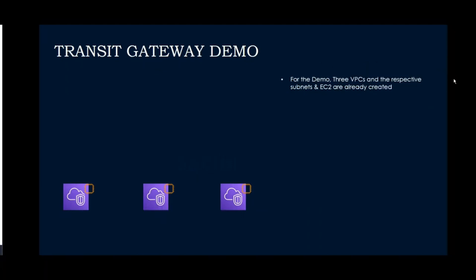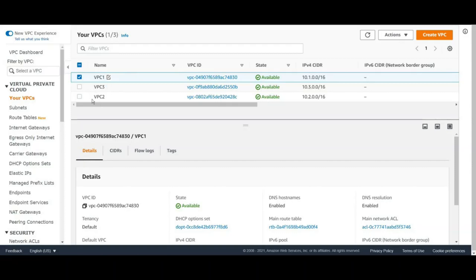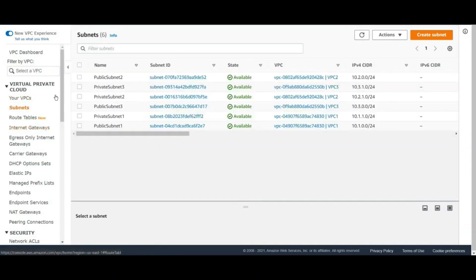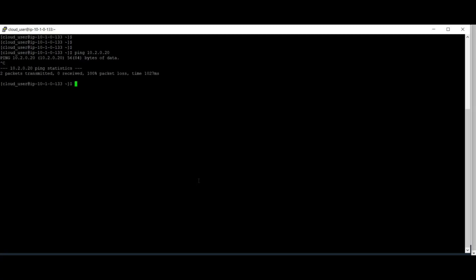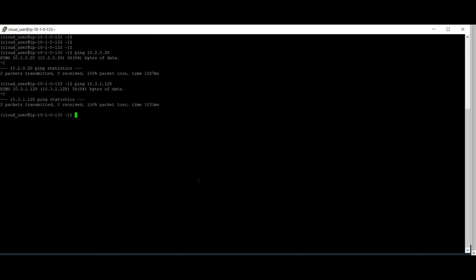For this demo, we have created three VPCs and the respective subnets and EC2 instances in the VPCs. If you go to my console, I have three VPCs with subnets created for each. Let's test the connections between the three VPCs and EC2s. I'm trying to connect the EC2 from VPC2 — I don't see a connection. And trying from VPC3 EC2 — I don't see any connections. This EC2 is from VPC1.